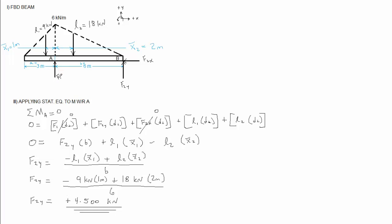All three of those unknowns, F1, F2y, and F2x, I just assumed a direction on them. In this case, it happens that I assumed correctly. Don't spend a lot of time thinking about which way they're going after you figure out their line of action. Just draw an arrowhead on them and move on.